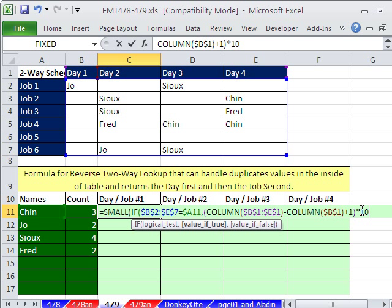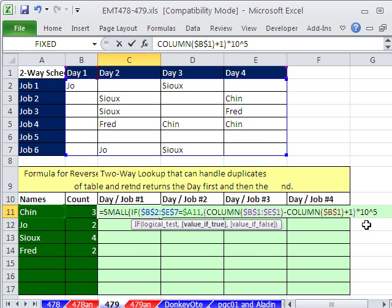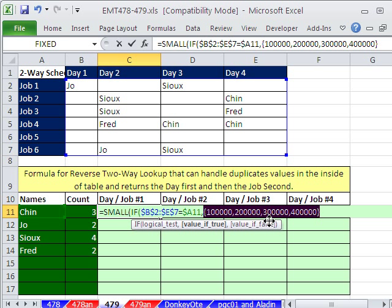We're going to multiply this times 10^5, just as PGC01 did in his formula. The number needs to be big enough to accommodate lots of columns and rows. If I hit F9, we get 1000, 2000, 3000, 4000 — but that doesn't do us much good. We really need this number to somehow represent both row and column, and right now it's only representing column.